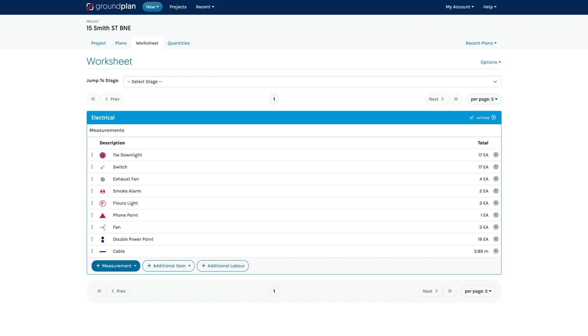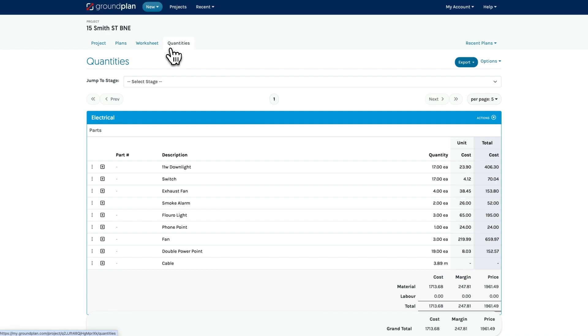The worksheet is a complete list of all measurements across all plans. The quantities page is a list of items that were quantified from the measurements.